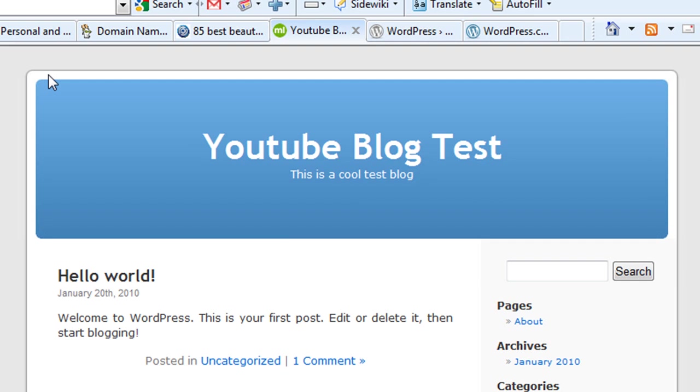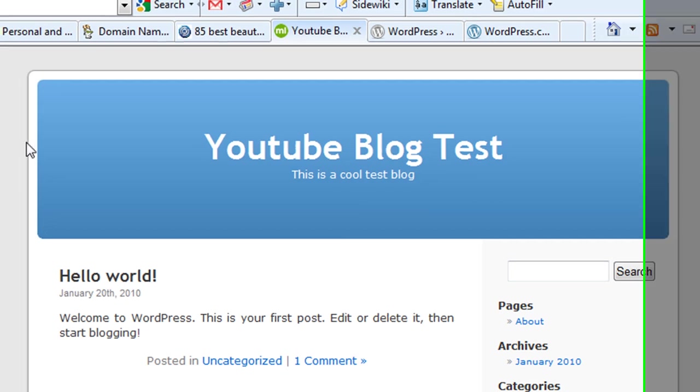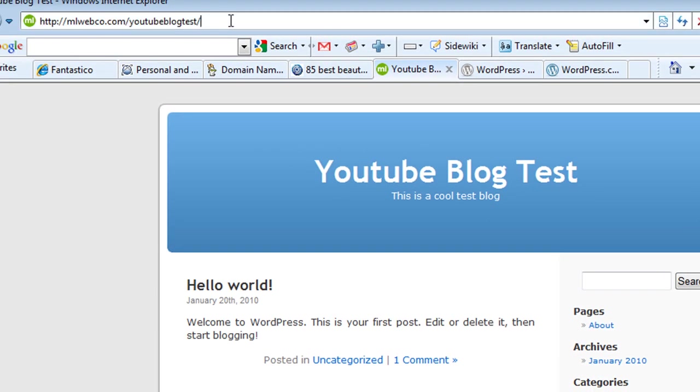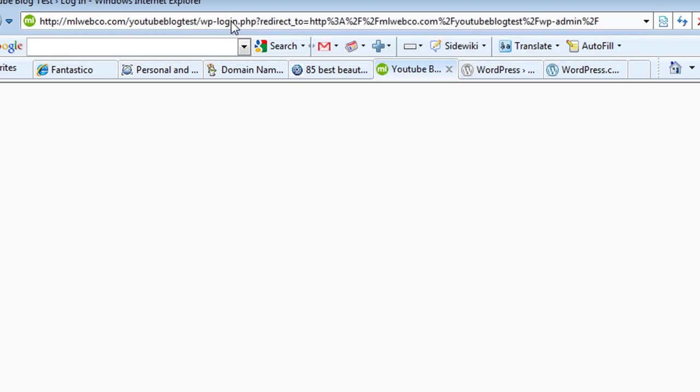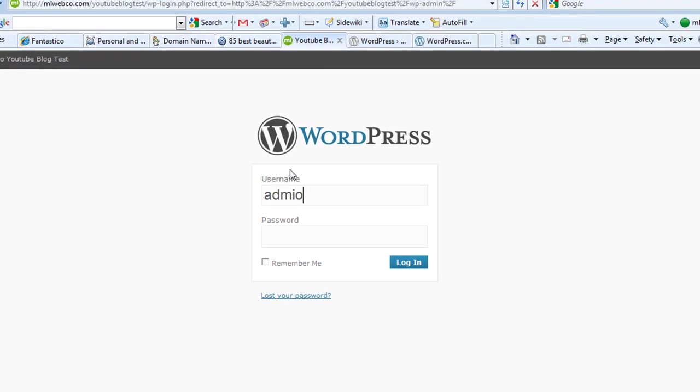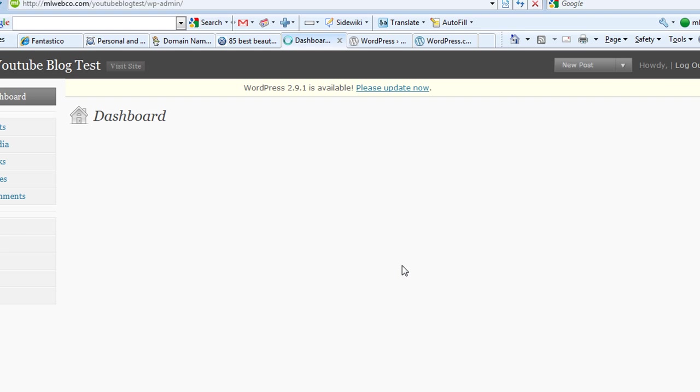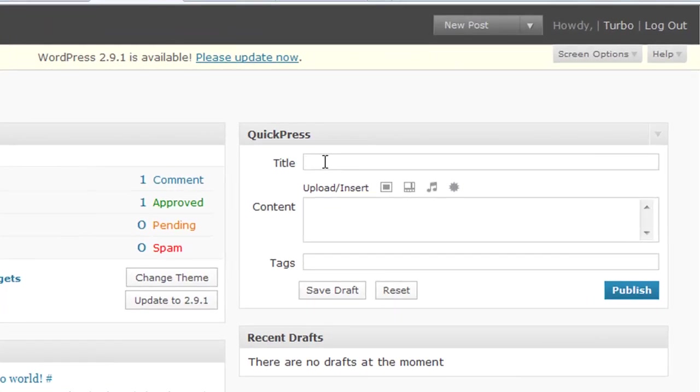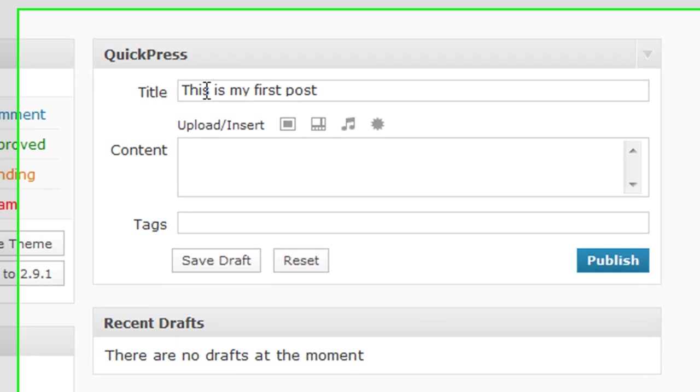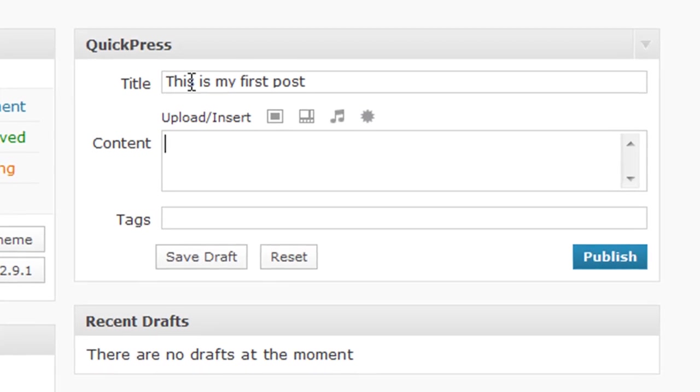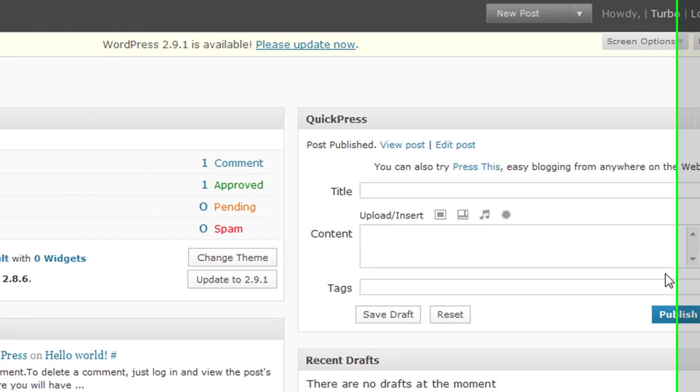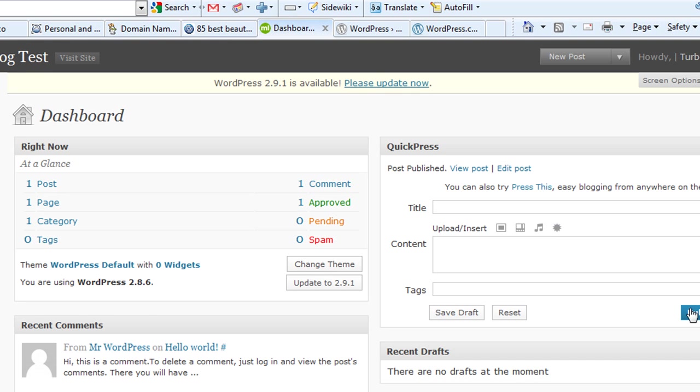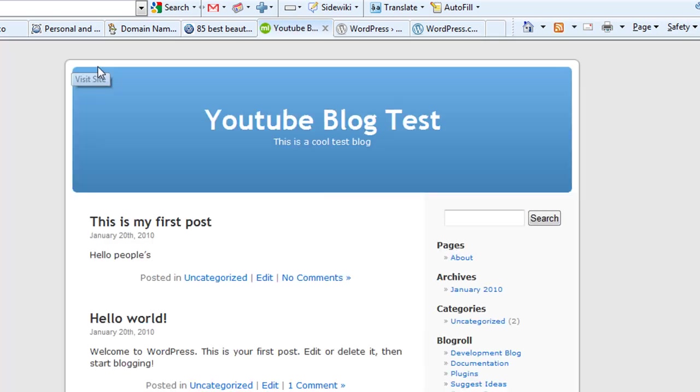So now your site is ready to be set up. You can go to WP-admin and use 'admin' and '123456' as the login. Here you are at the dashboard on WordPress, and you can enter your first post: 'This is my first post. Hello, hello peoples.' You go 'Publish,' and that's it. You can view the site. Here's your first post.